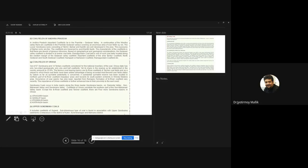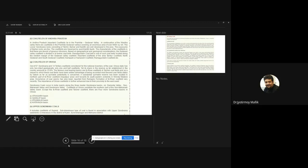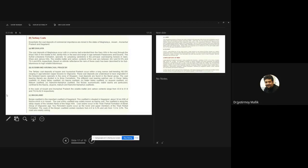The upper Gondwana coals are generally present in Gujarat, of subbituminous type, found in association with upper Gondwana sediments of Cretaceous age in the district of Kutch, Surendranagar, and Mehsana — but these are mostly lignites.